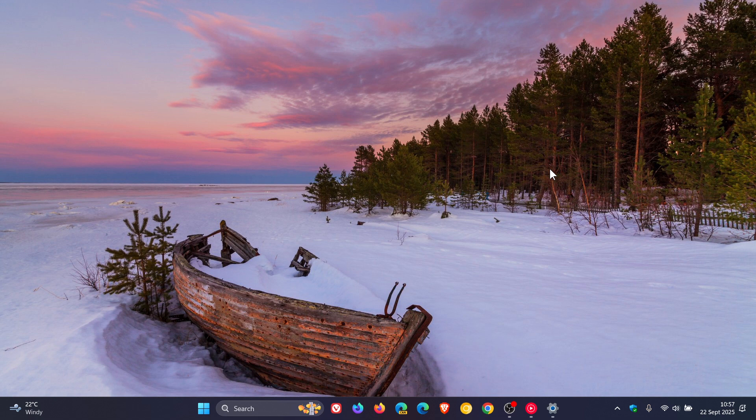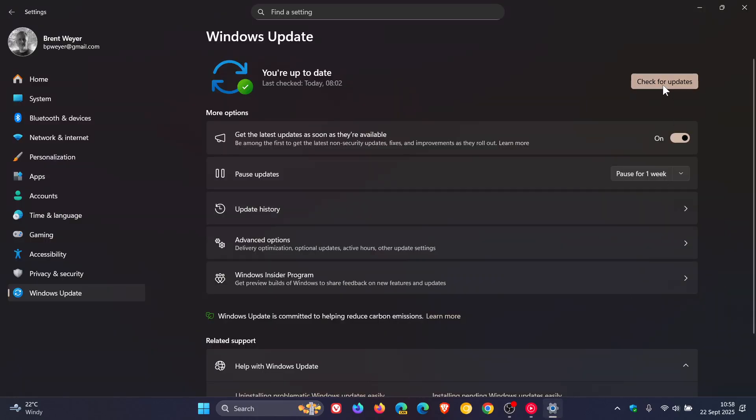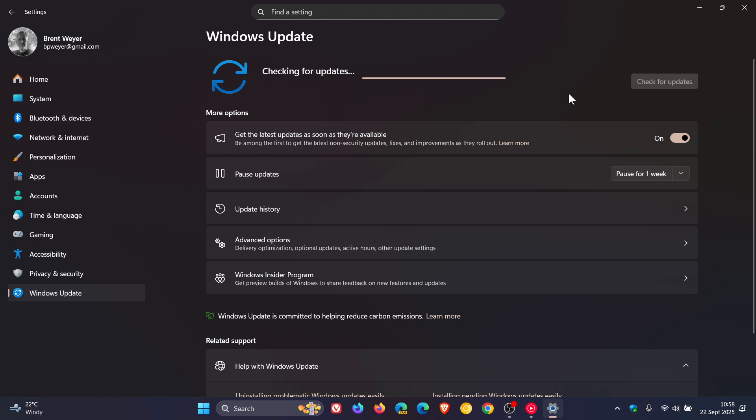But nonetheless, if you want the update, restart your device then check for updates, and that will hurry up the process if you want 24 H2.